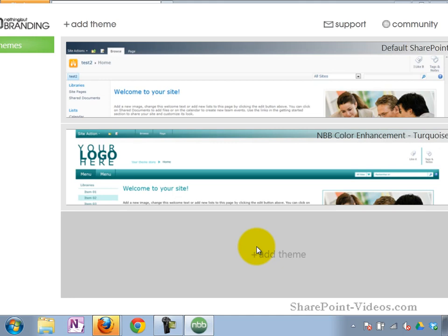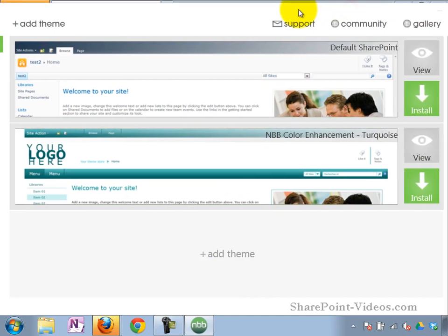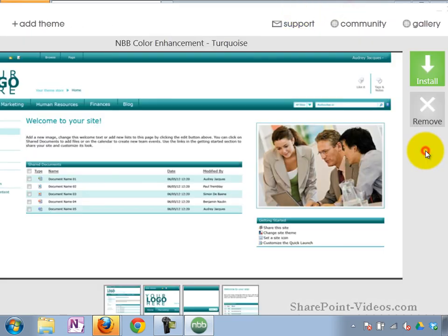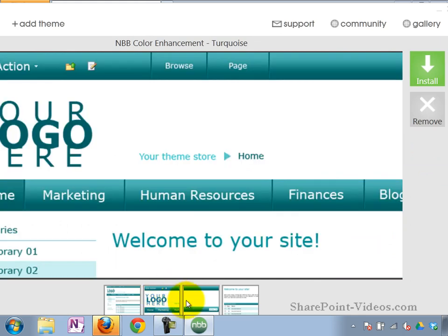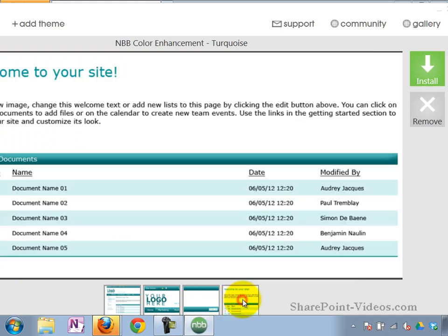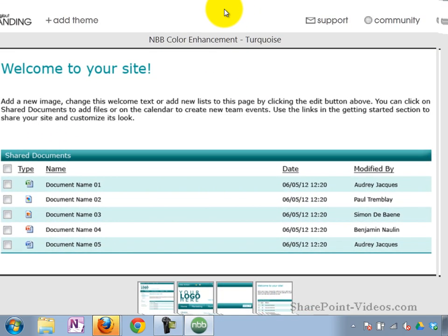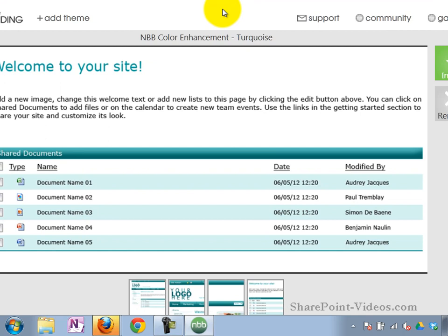Here's the theme. You can view it to see exactly what it's going to look like, all the different components for the theme. And once ready, you can go ahead and install it.